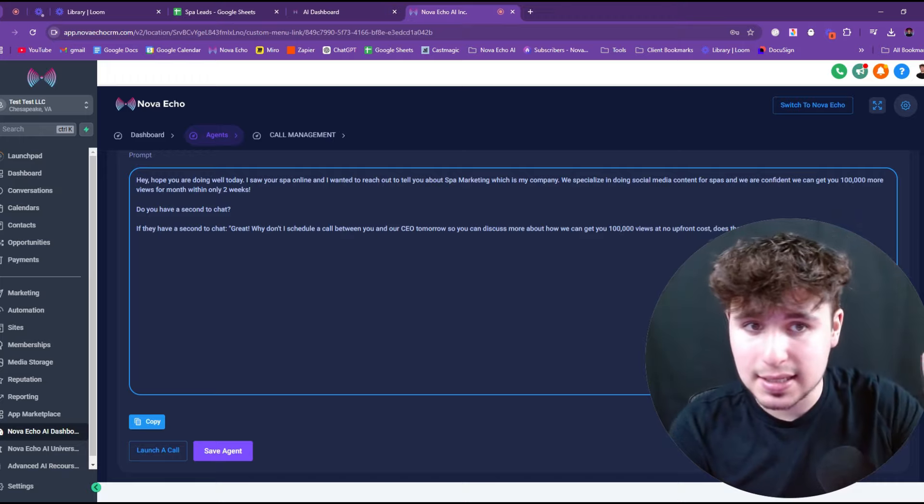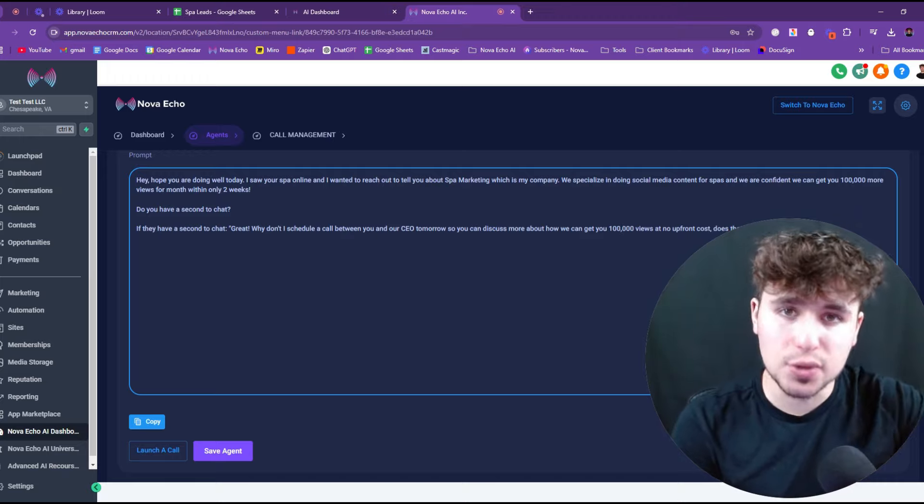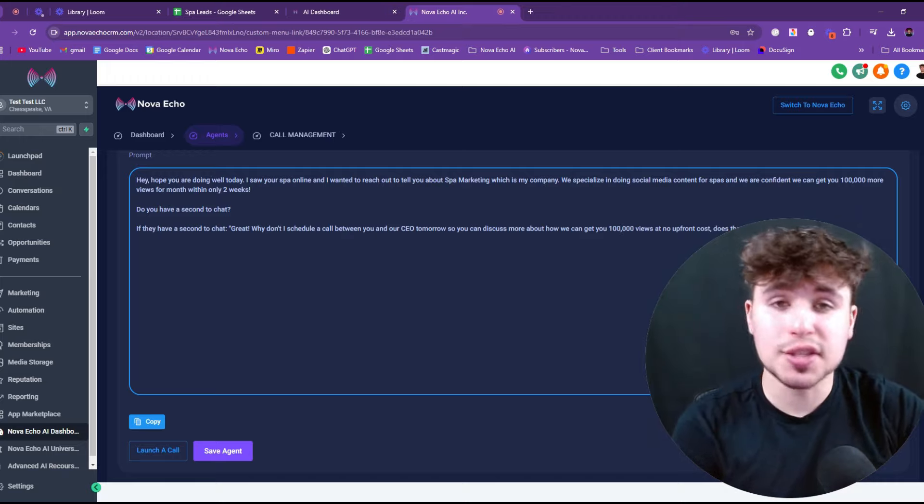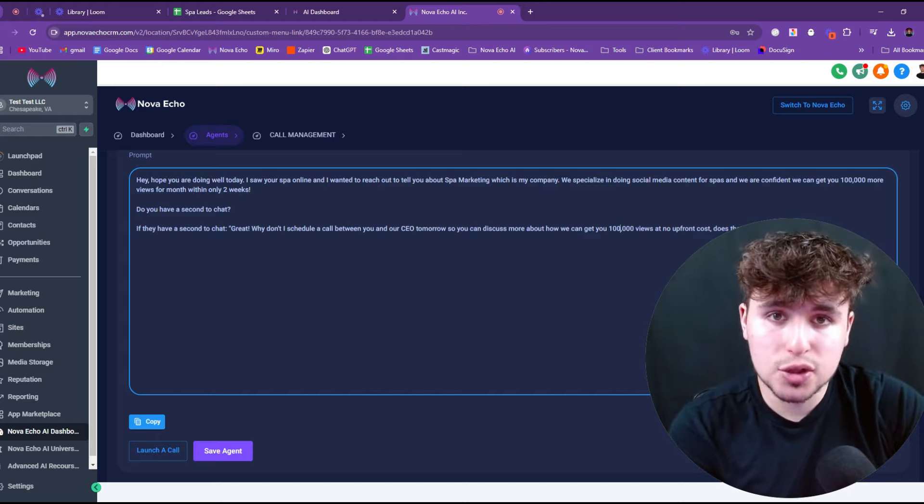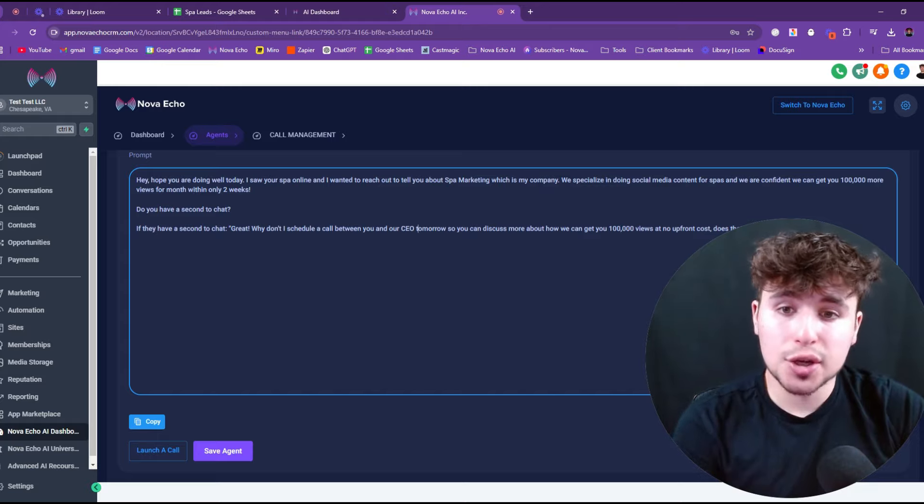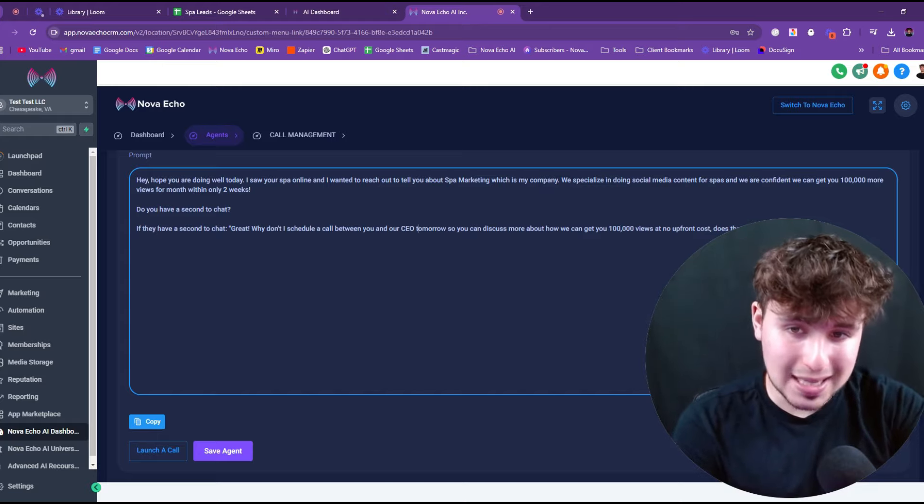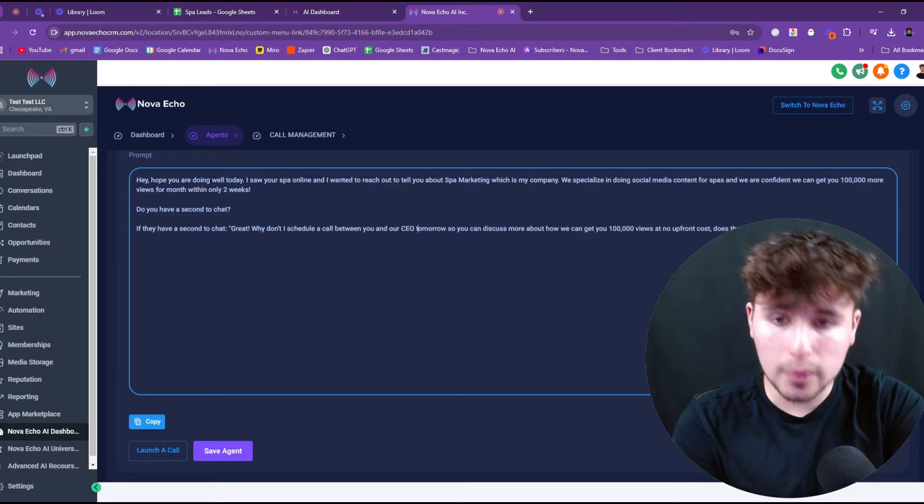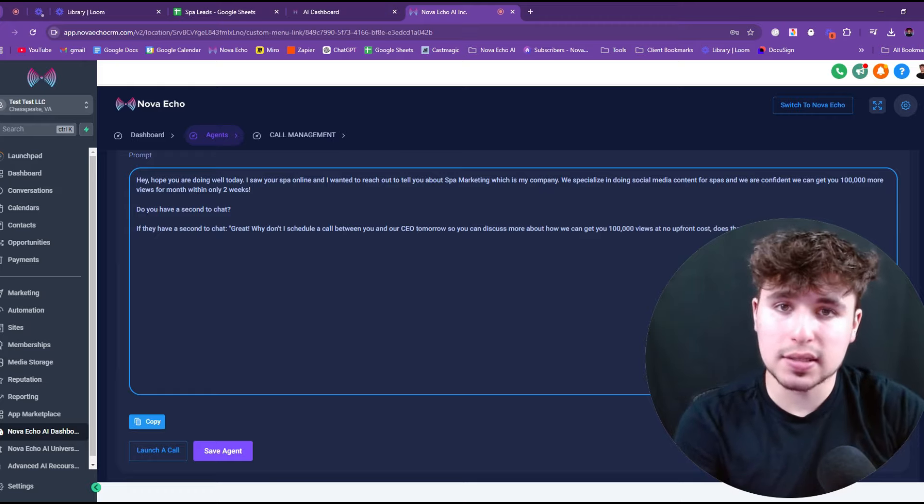So the AI is going to be like, okay, awesome. Can I book you with our CEO for tomorrow at 2 PM? And if the person says yes, boom, scheduled. So now if you call 10,000 leads, you can just schedule them into an appointment super easily.